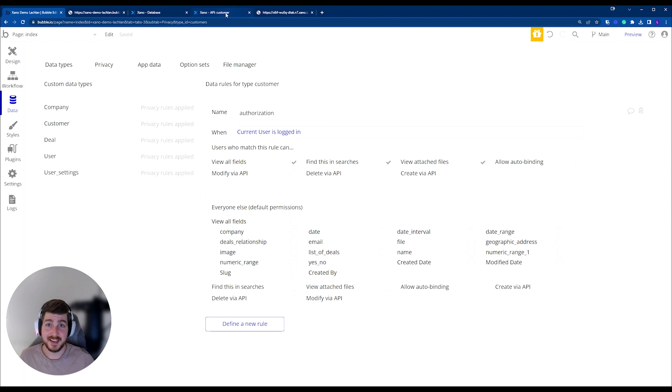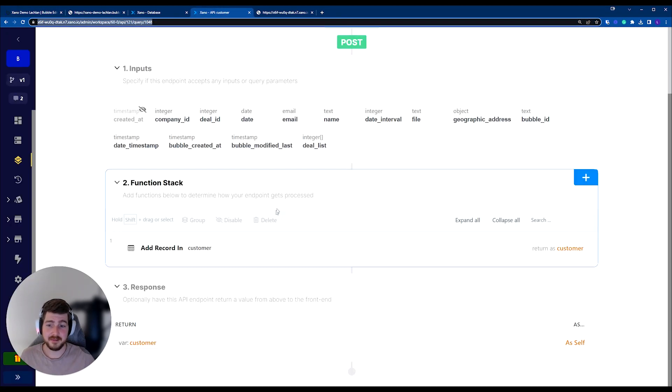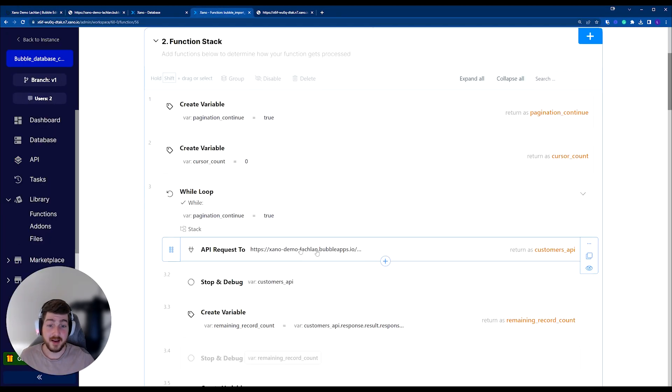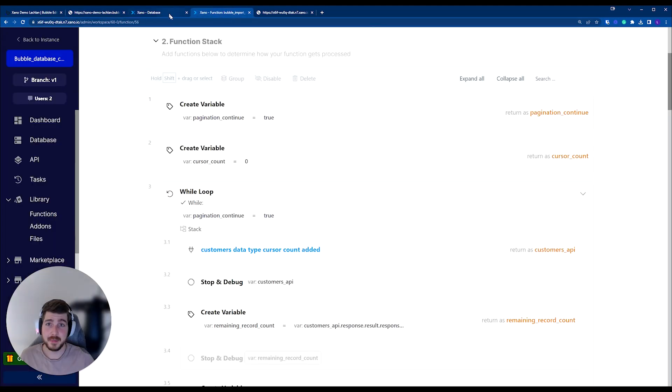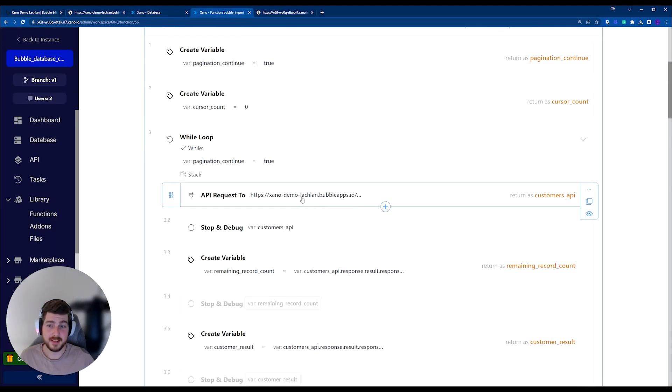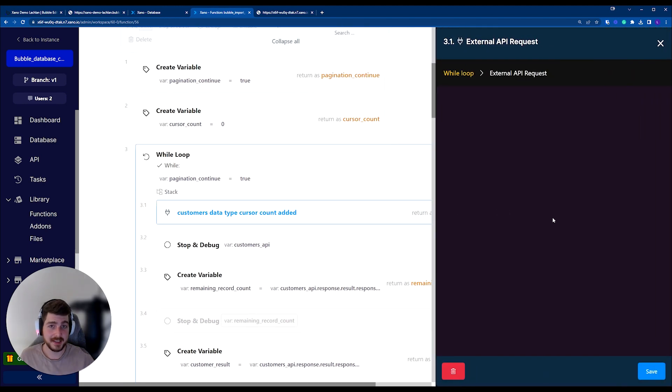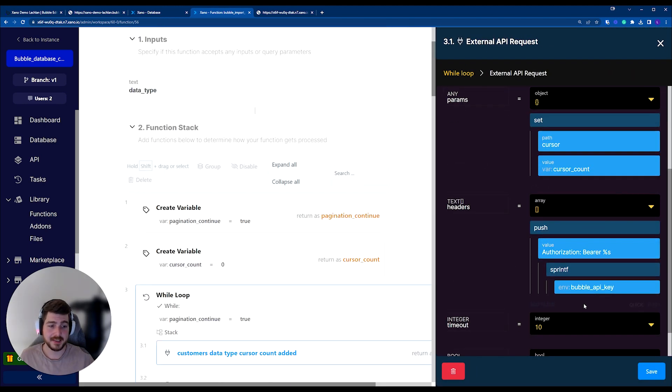And now inside of Xano, we still have that. We have our API that we're calling, so the same URL as we're accessing here. But instead, we have the authorization bearer added into our header of the request.